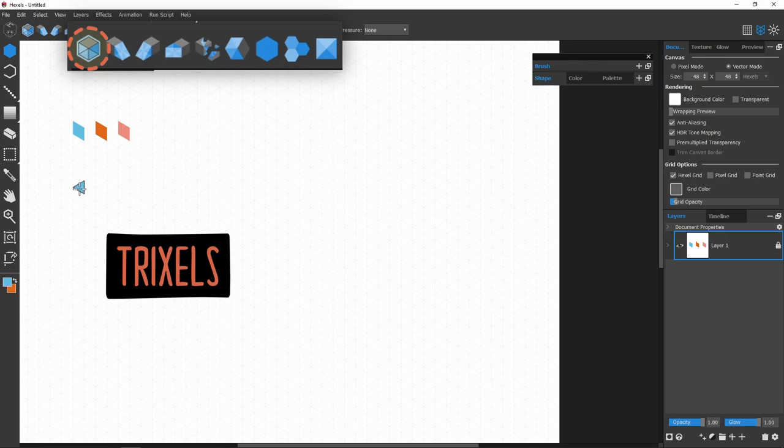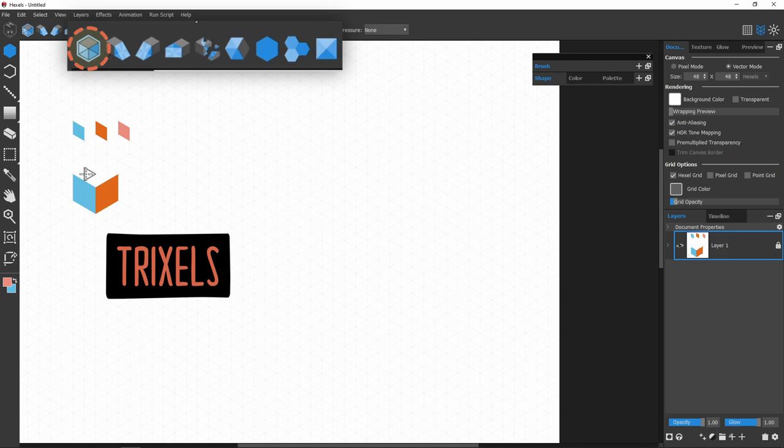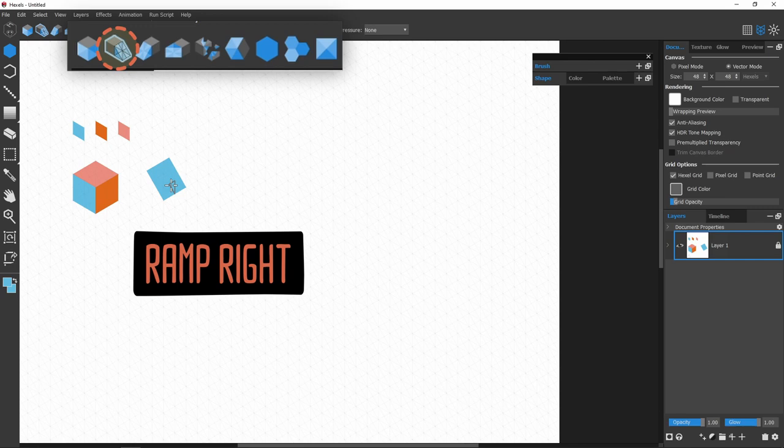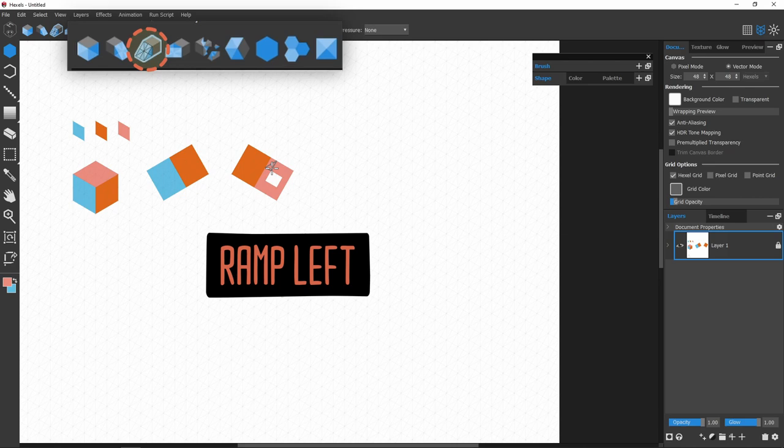The Trixel grid is the default grid. It can draw simple cubes, so Minecraft-like landscapes can be drawn with just this grid. While the icons are self-explanatory, I also use the ramp right and ramp left grids whenever I need their diagonal lines. The Trixel grid has 30-degree lines, while the ramps have 60-degree diagonals.